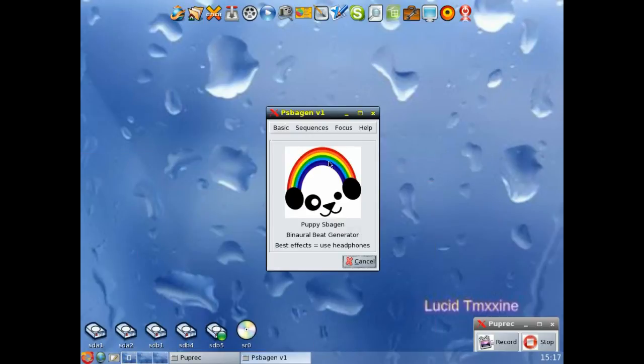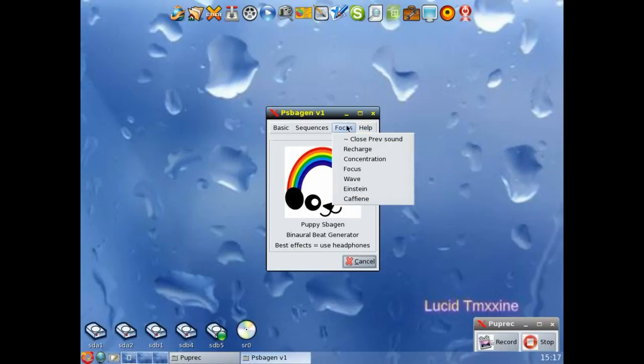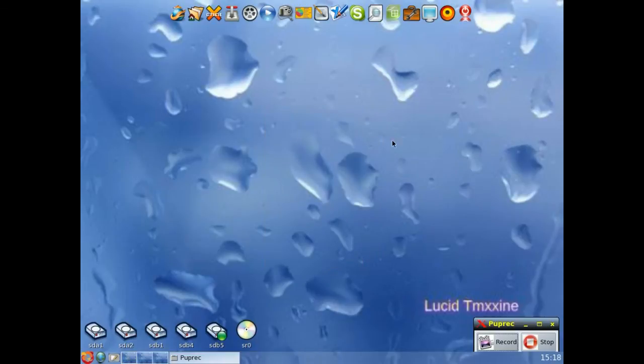And this is an extra program. This is Binaural Beats. You need this to play through your headphones and it will fry your brain and make you relax and help you sleep and all kinds of things. Allegedly.